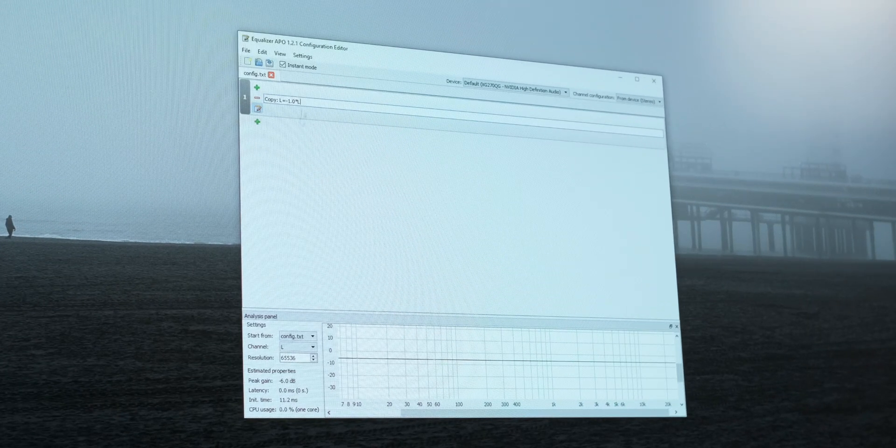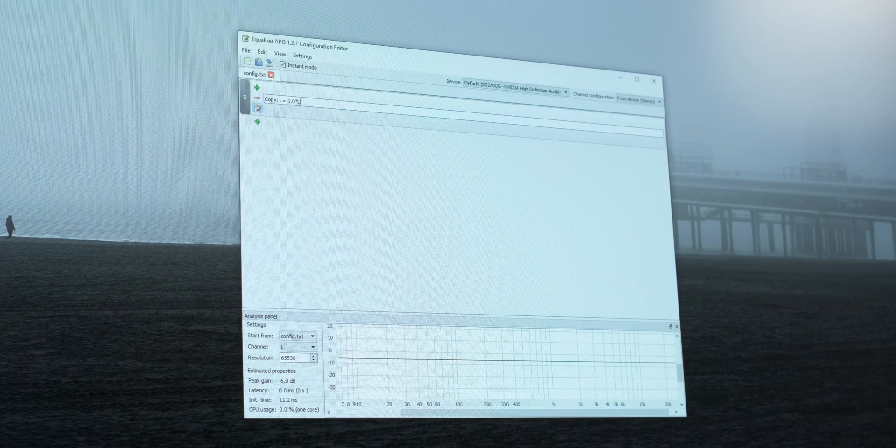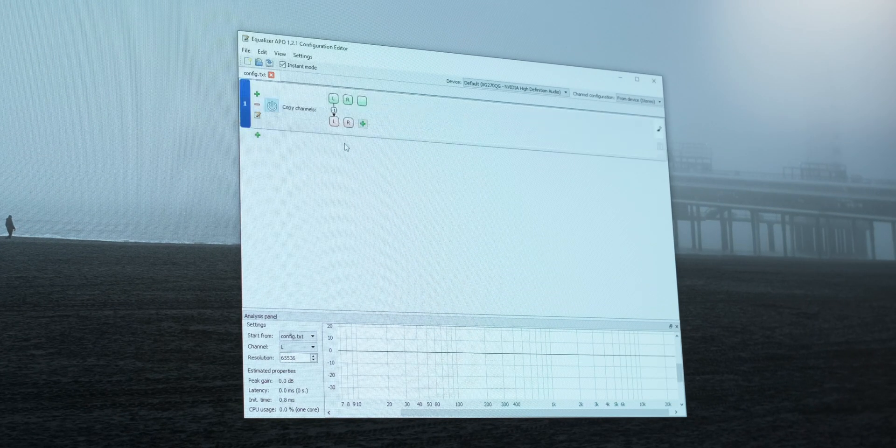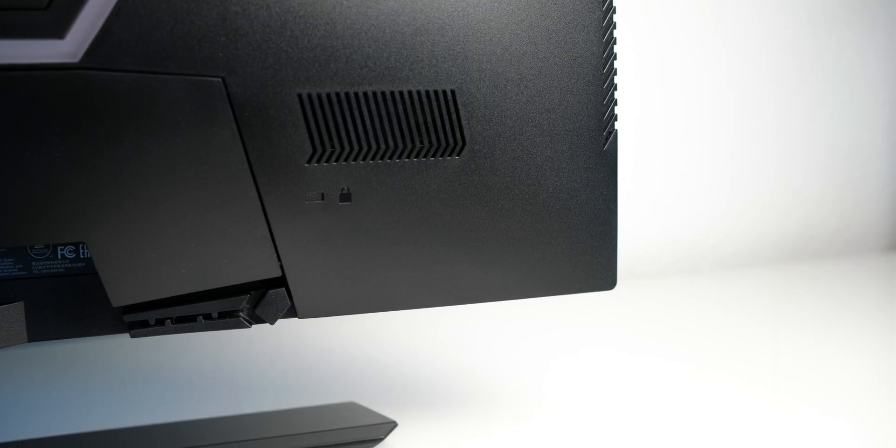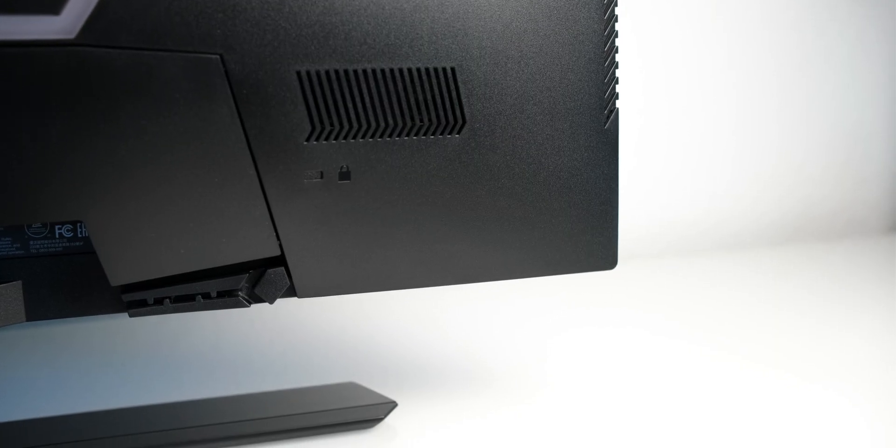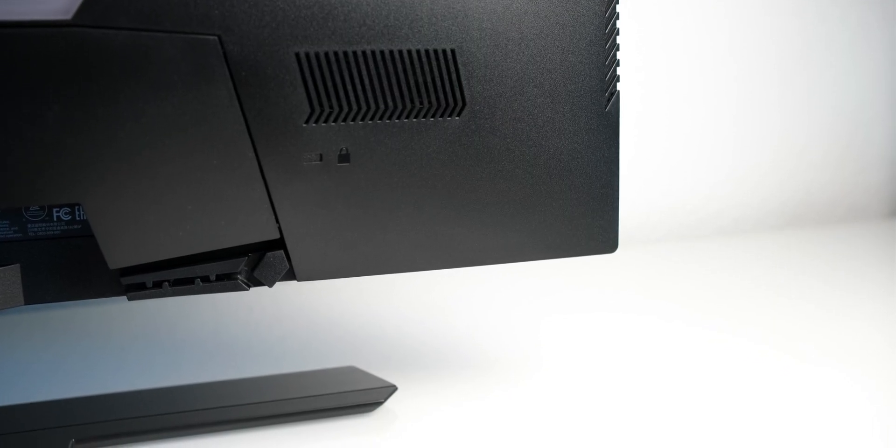Considering all its features, I'd almost call the XG270QG the most complete monitor with that LG Nano IPS panel. Almost.